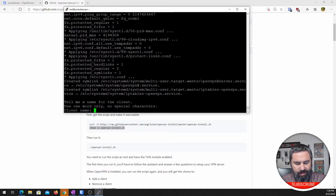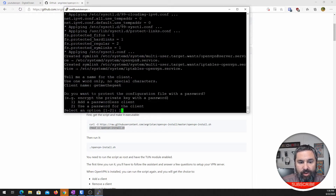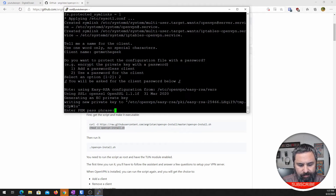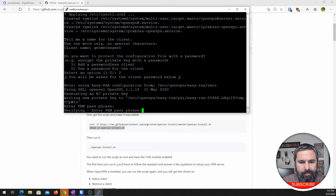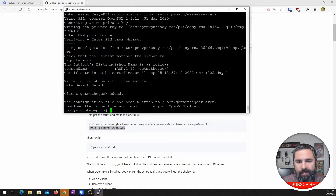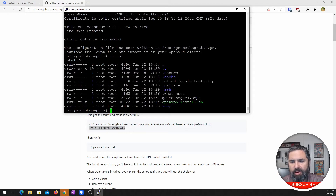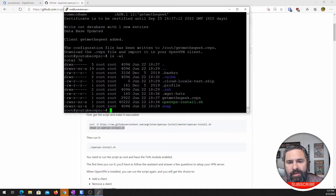Client name — we're going to say 'GetMeTheGeek.' And we're going to add a password. So here we are. Now the server's up and running. And if we type ls -la, you're going to see an OVPN client file that needs to be taken down to your PC. So the next step is to install the OpenVPN client.